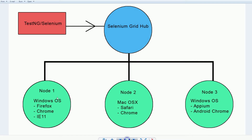Hello, welcome to another QA Automant tutorial. In this lesson I'm gonna go over how to set up Selenium Grid. I'm gonna break this up into two parts. The first part is actually gonna be setting up Selenium Grid hub and nodes, and the second part is actually gonna be how to set up your driver and your TestNG Selenium classes. So let's get into it.